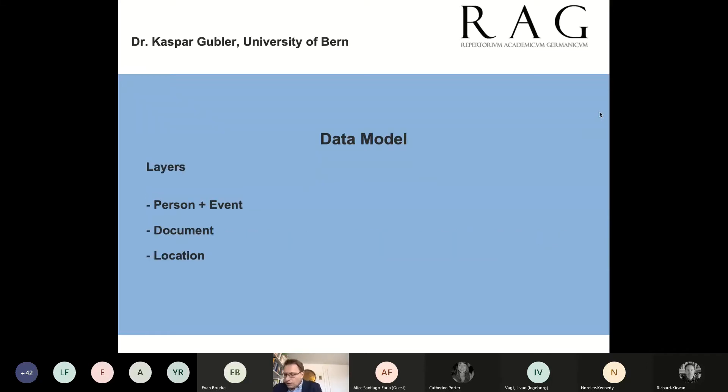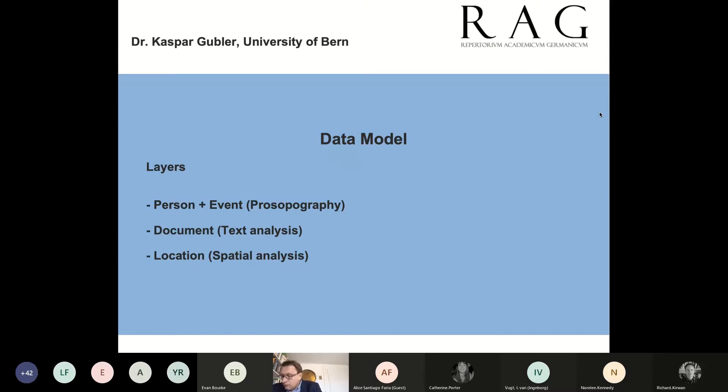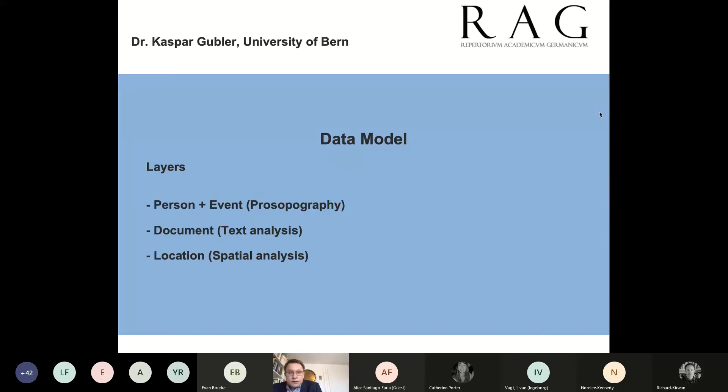Within the data analysis, we work with the categories on different layers or levels, starting from the persons. As before in the RAG, we analyze the persons with prosopography, while for the written works, we use instruments of text analysis. The locations help us to spatially structure and evaluate the data.